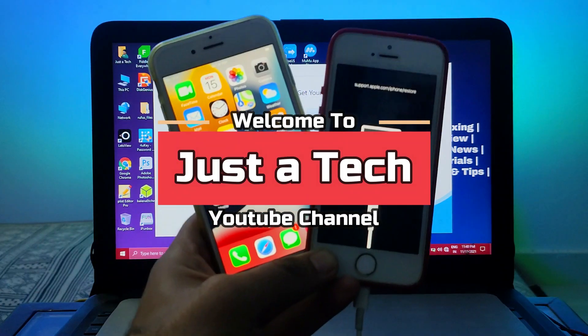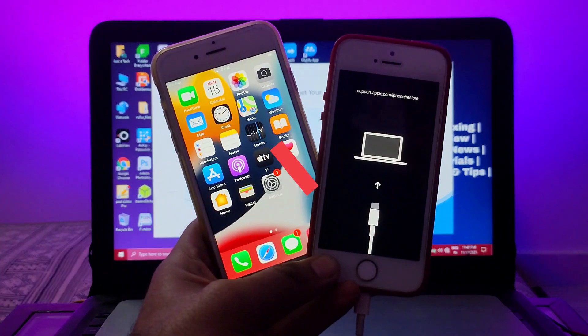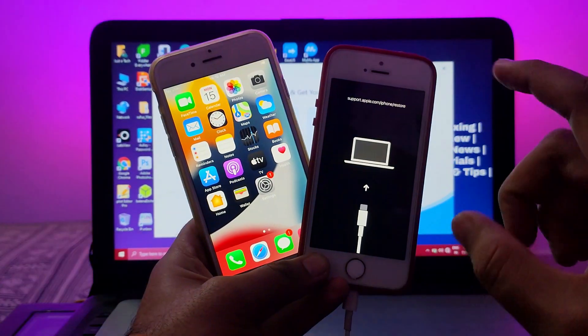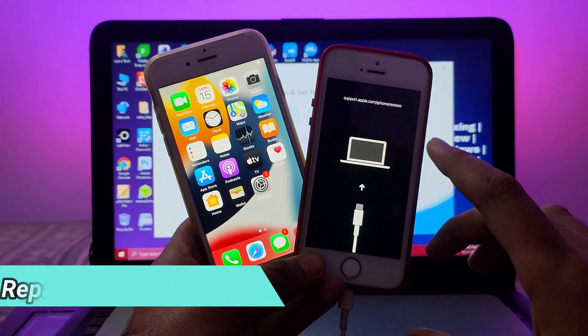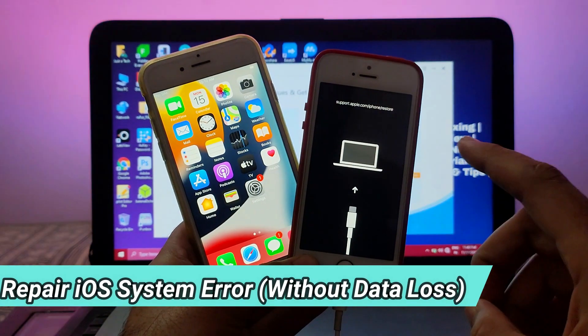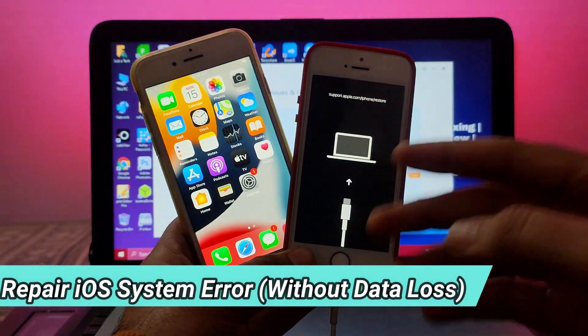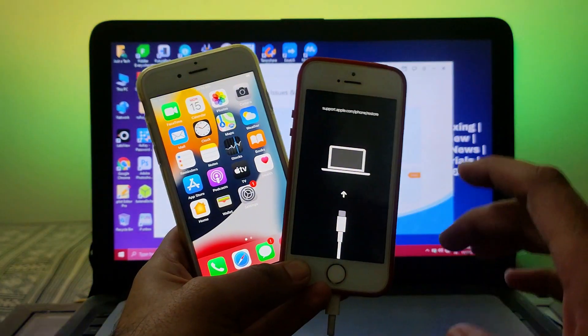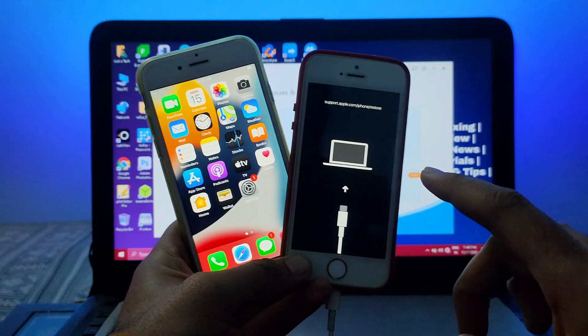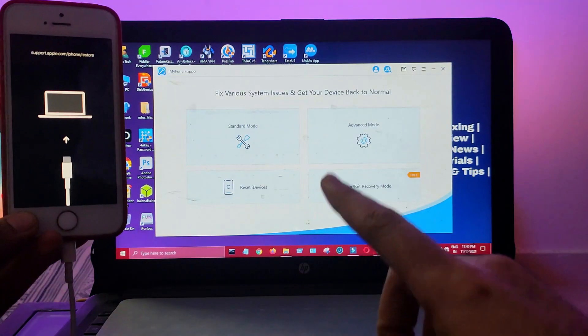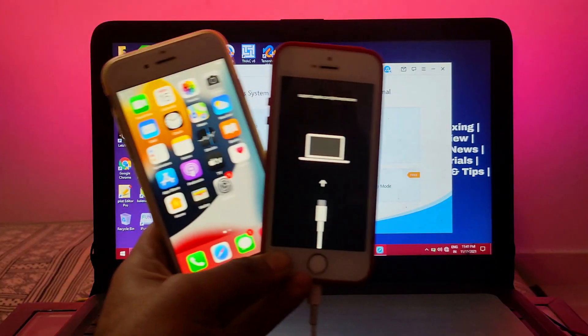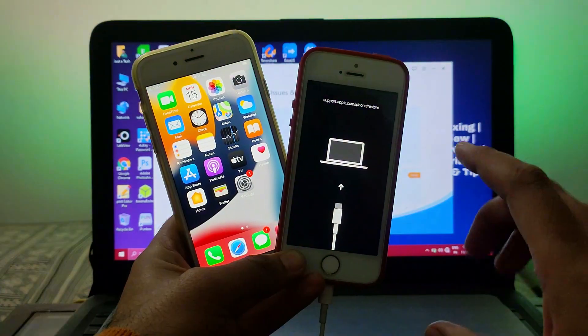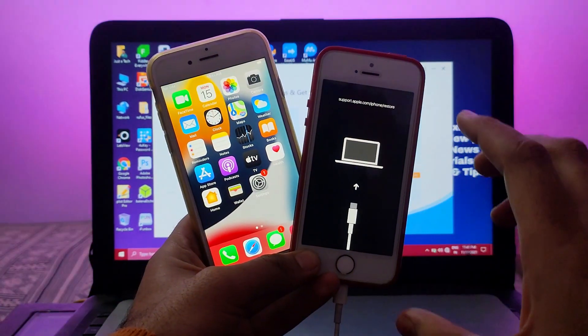Hello everyone, this is Just A Tech and welcome back to the channel. In today's video I will show you a way that can help you repair your iOS device having some system-related issues, whether you have boot loop issues, stuck on recovery mode, stuck on Apple updating logo, or any other issues with your iOS software.